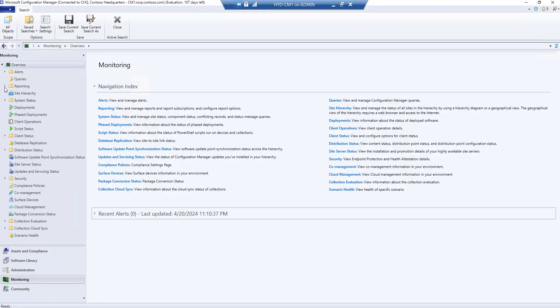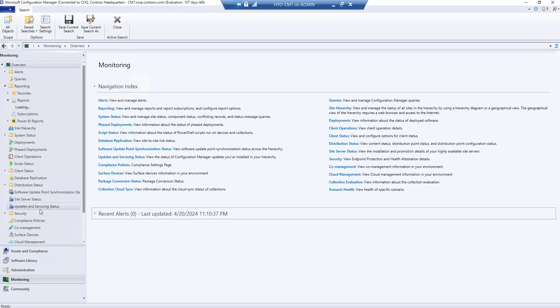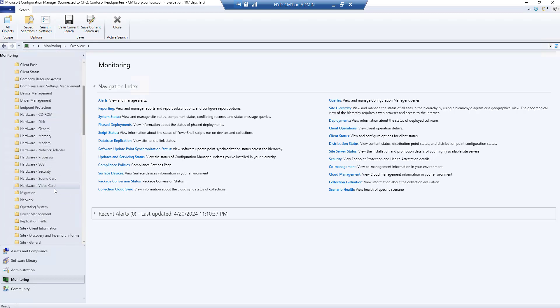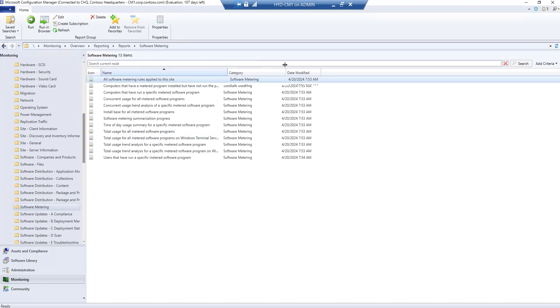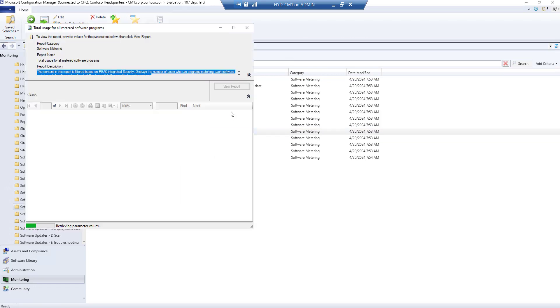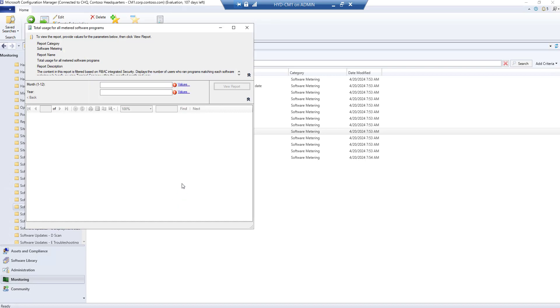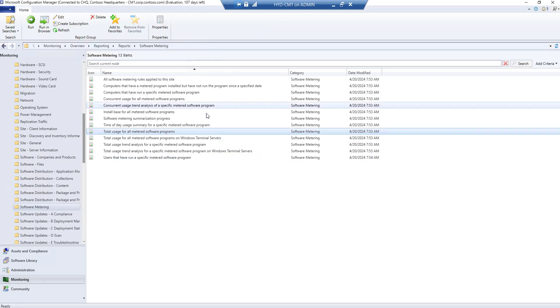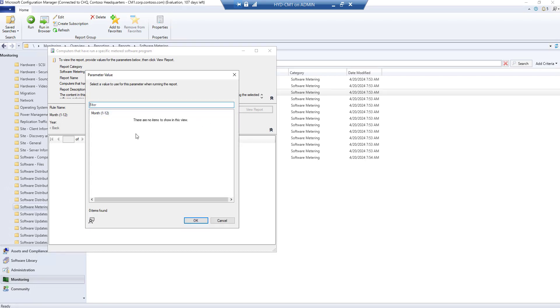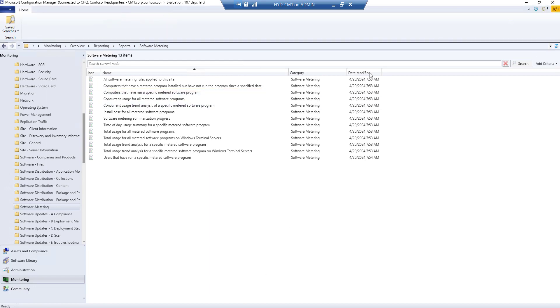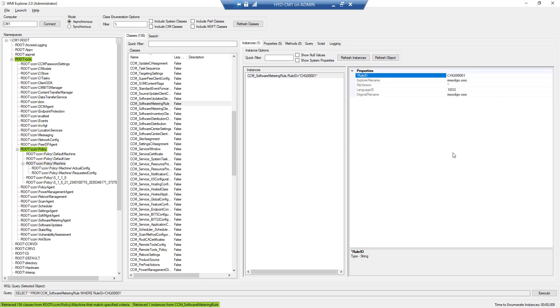If you want to view reports, go to the Monitoring tab and find the reports section for software metering. There are several built-in reports available. Let's try to run one — for example, a totals report — but since I just configured this rule, it may not yet have data. You need to wait some time for the data to be collected and the report to populate.